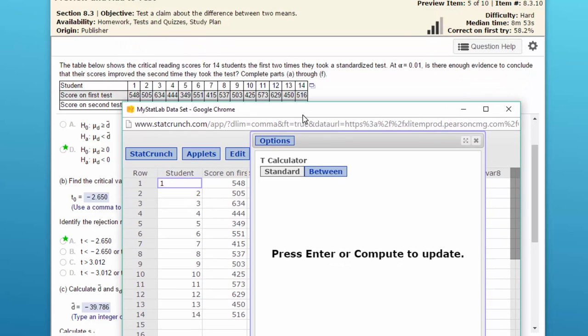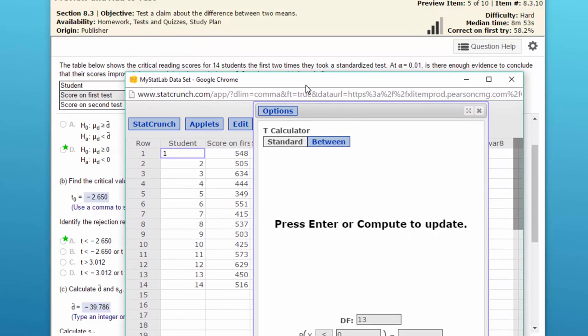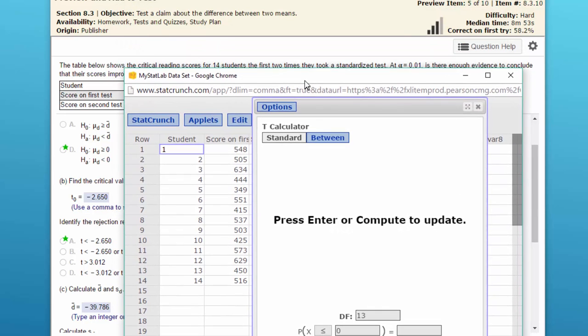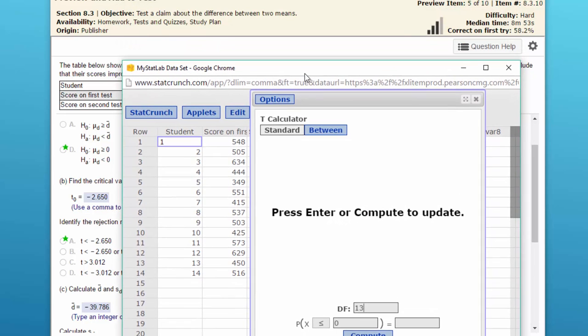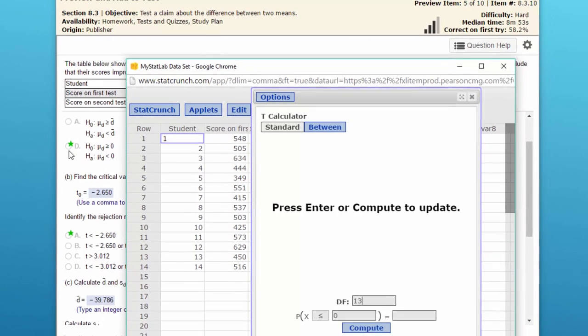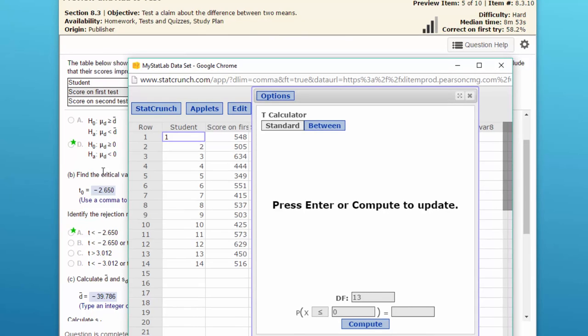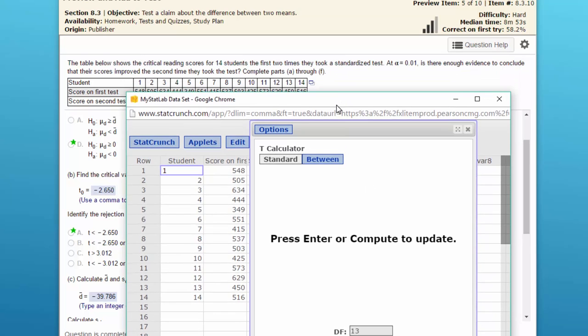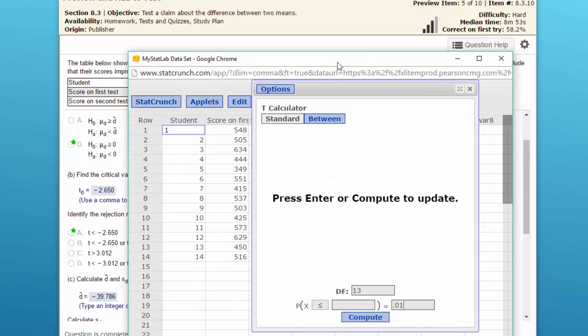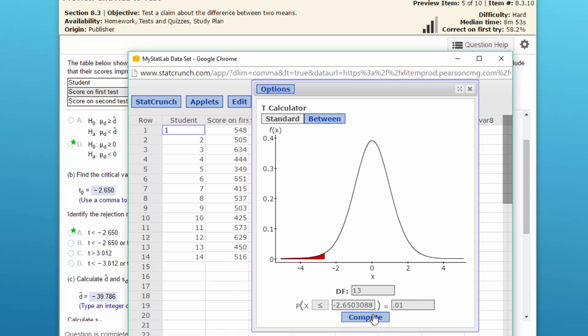Our alpha is 0.01 because we've got a left-tail test. Remember, our alternative, the operator, is a less-than symbol that points to the left. That means it's a lower-tail, one-tail test. So we put the entire alpha in there of 0.01. I click on compute and we get a critical t value of minus 2.650, which is what they get.